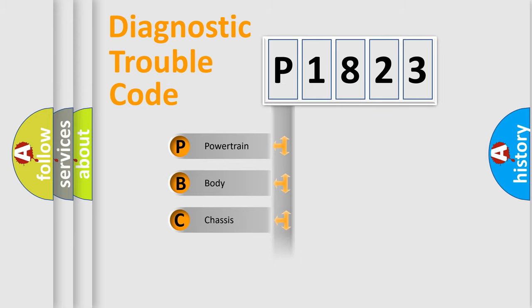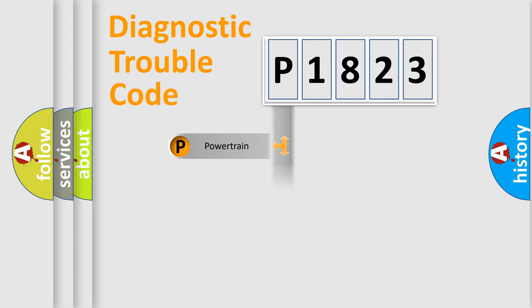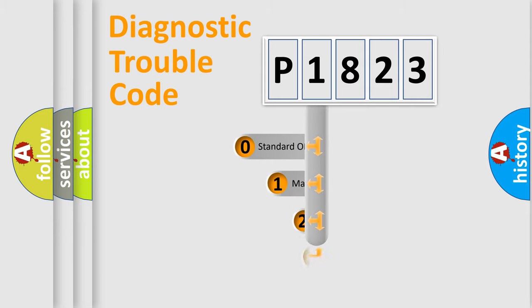Powertrain, Body, Chassis, Network. This distribution is defined in the first character code.